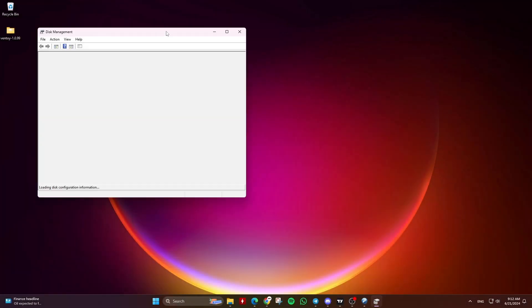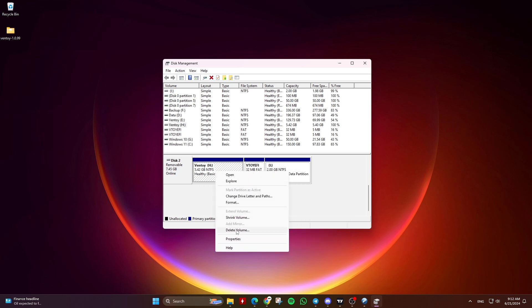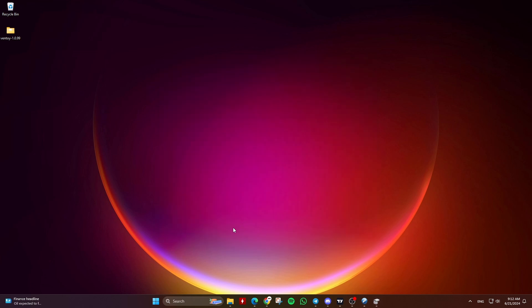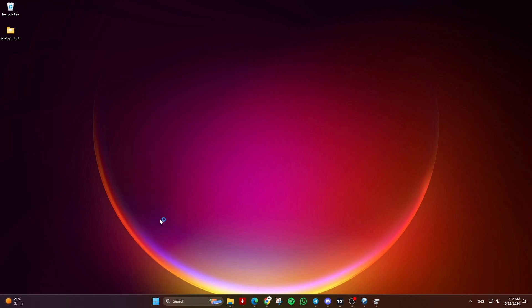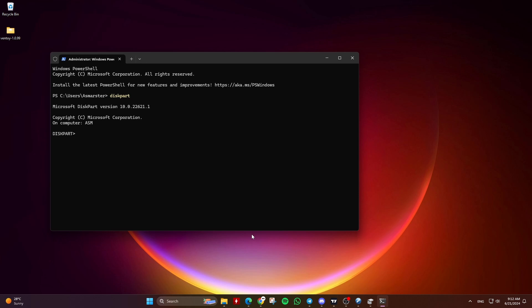Method 2: Delete all data and partitions using Diskpart. Go to the Start menu or search bar and search for CMD. Right-click the Command Prompt and choose Run as Administrator, then type Diskpart and hit Enter.